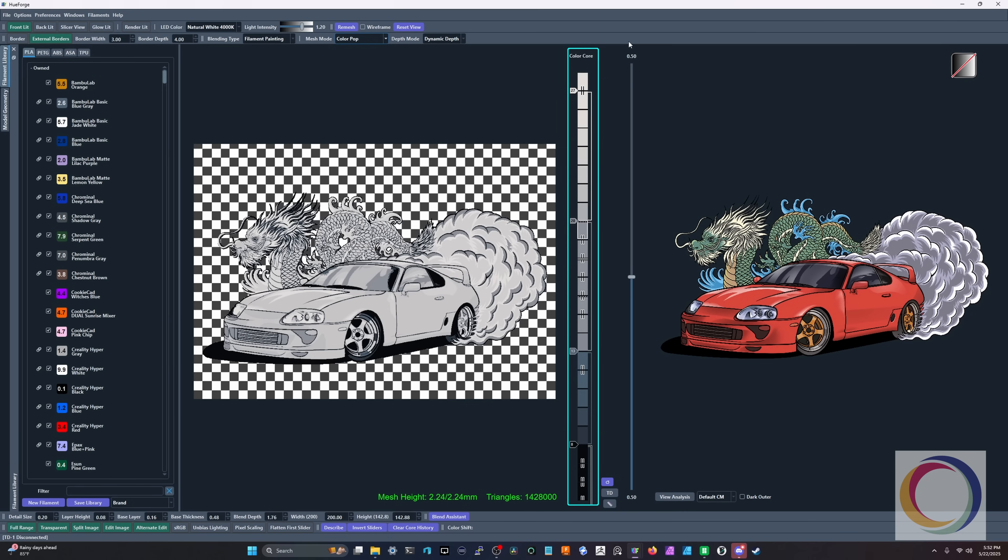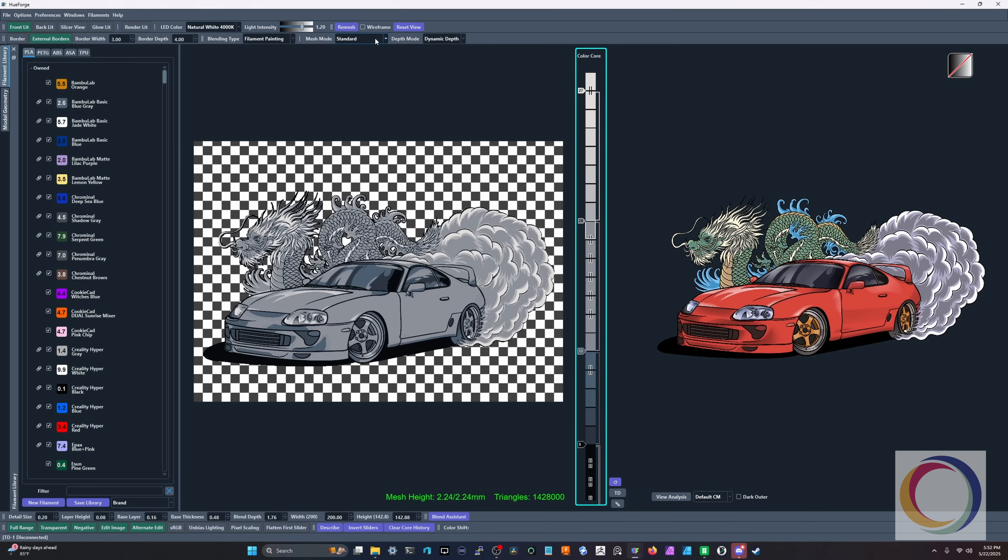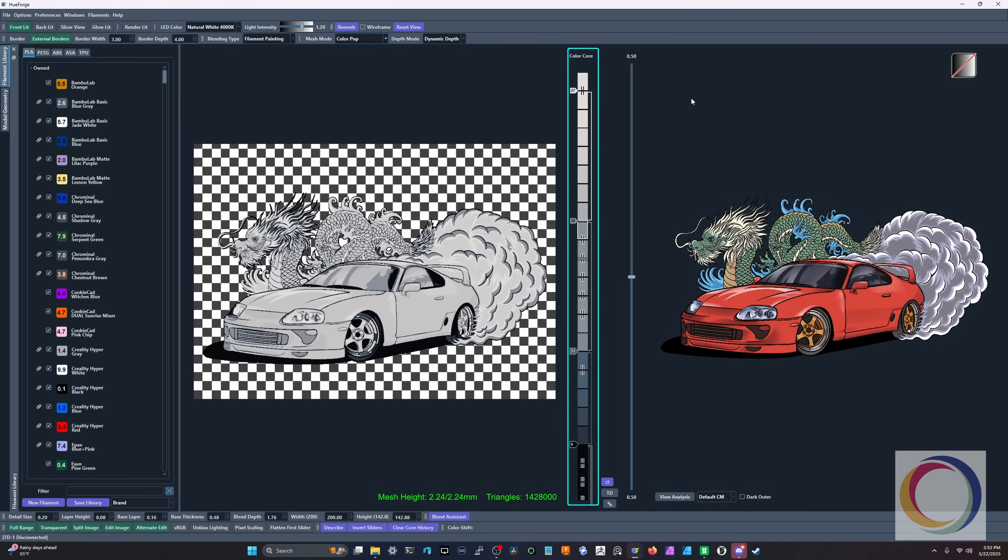You can see here, whenever we went over to ColourPop mode, let's go to standard. I want you to pay attention here. We now have this slider next to our color core. This is our separation line.